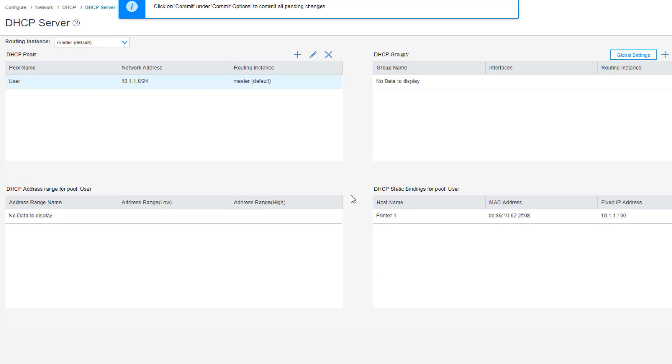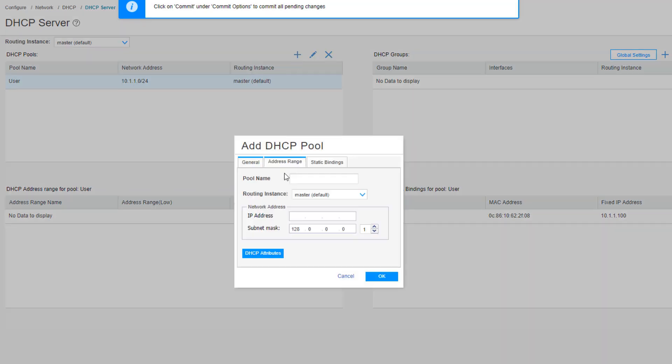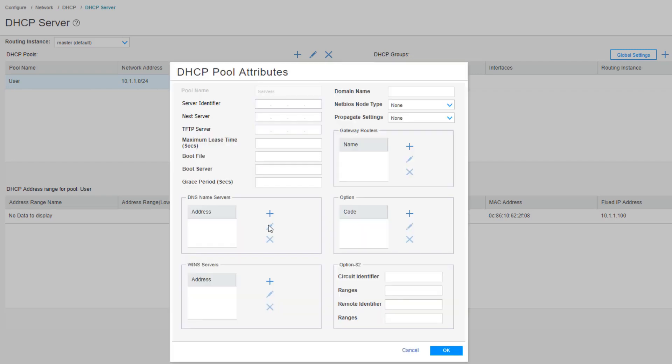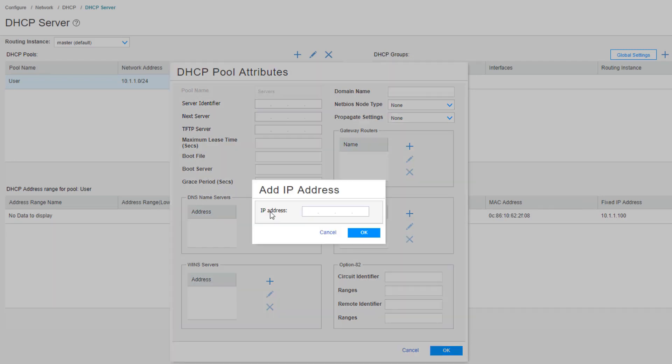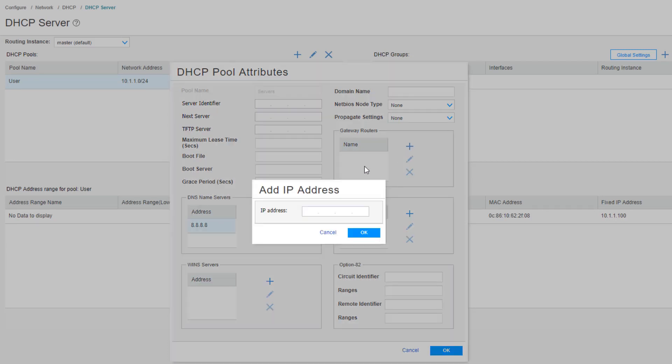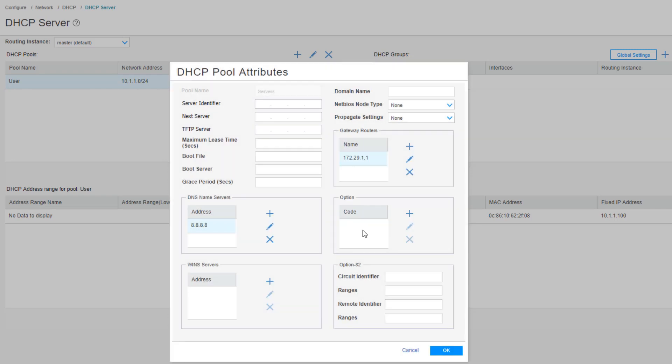Then we need to configure another pool, the servers pool. Specify the network for it. That again is a /24. Then let's configure the DHCP attributes. And again, the DNS server, then the gateway router. And again, there's a lot of other things we can configure here, but it's unnecessary for this learning byte. But just keep in mind, if you need to configure DHCP attributes, this is the spot to do it in J-Web.